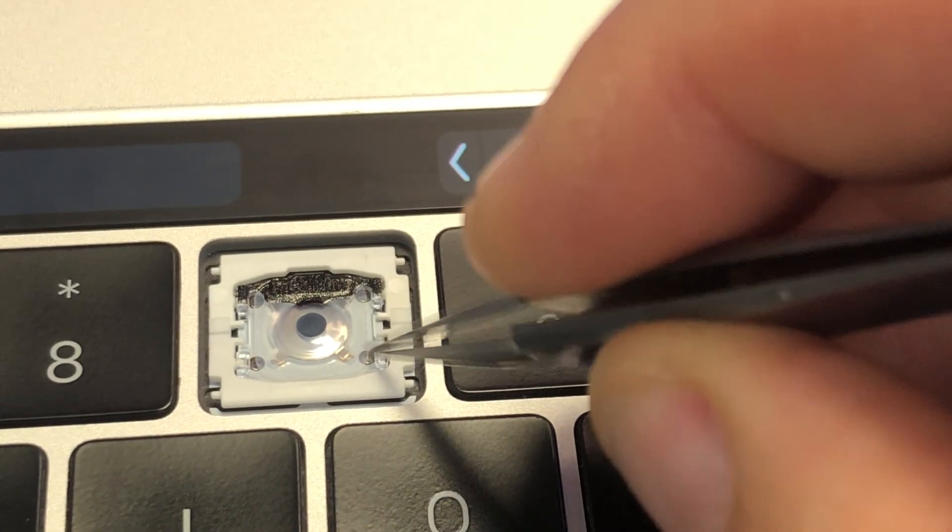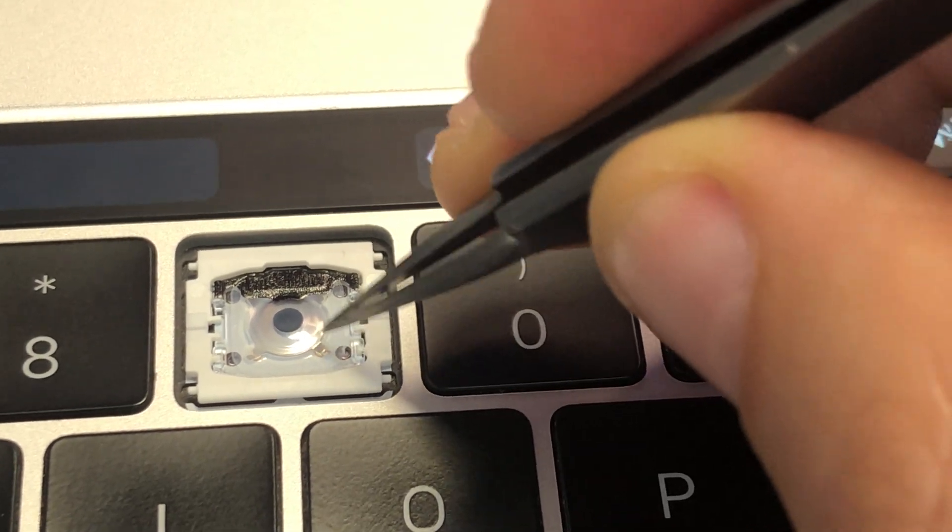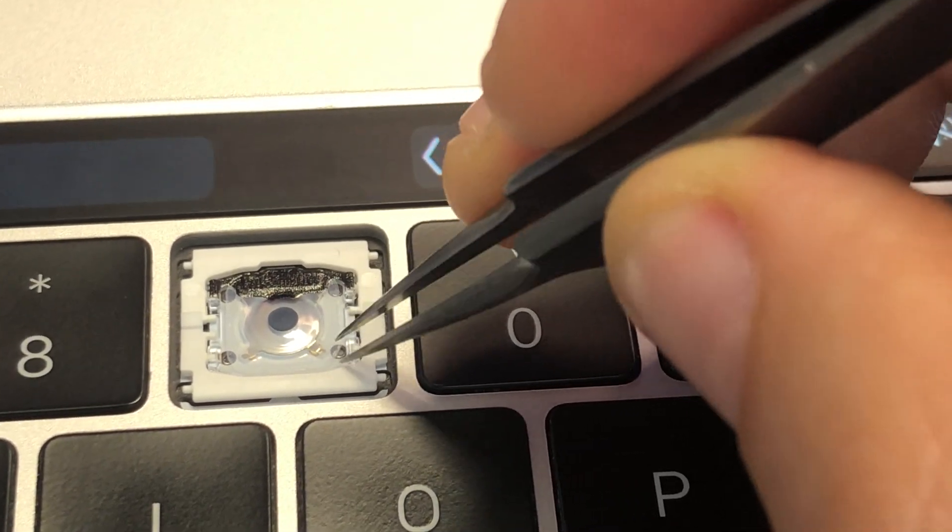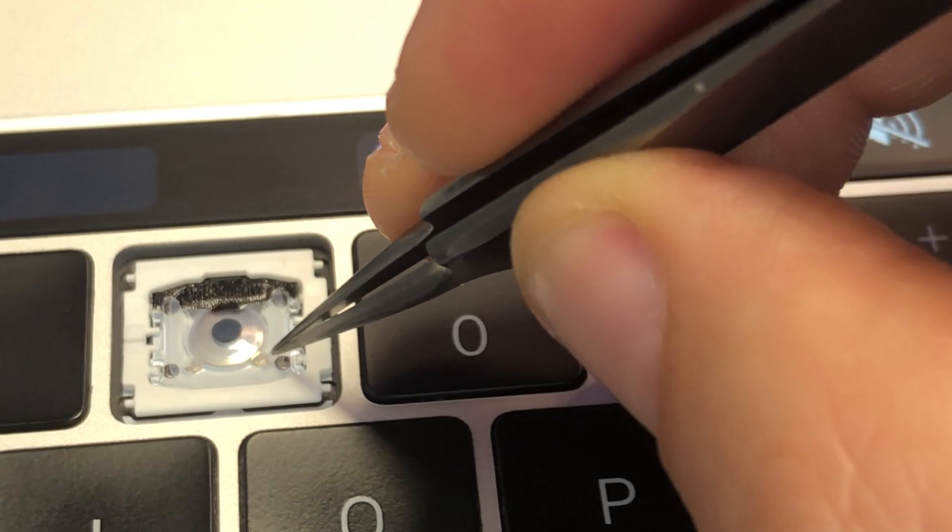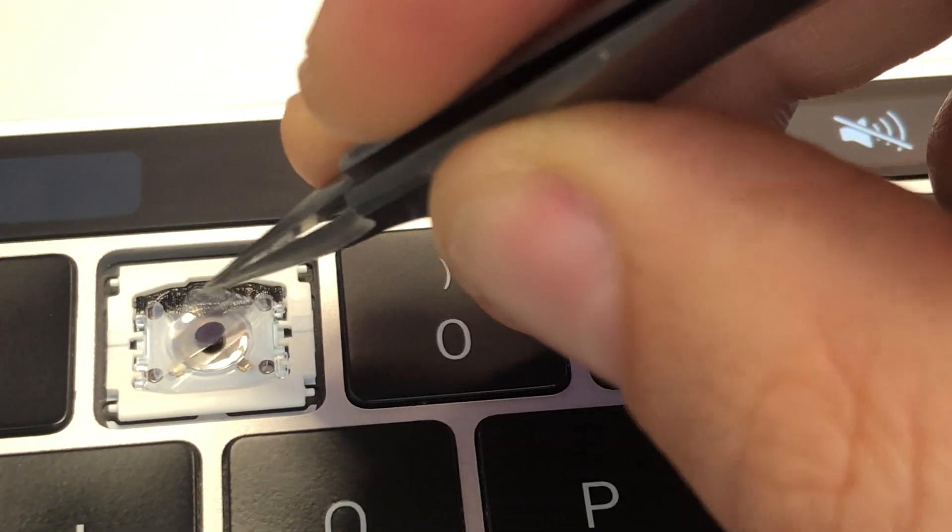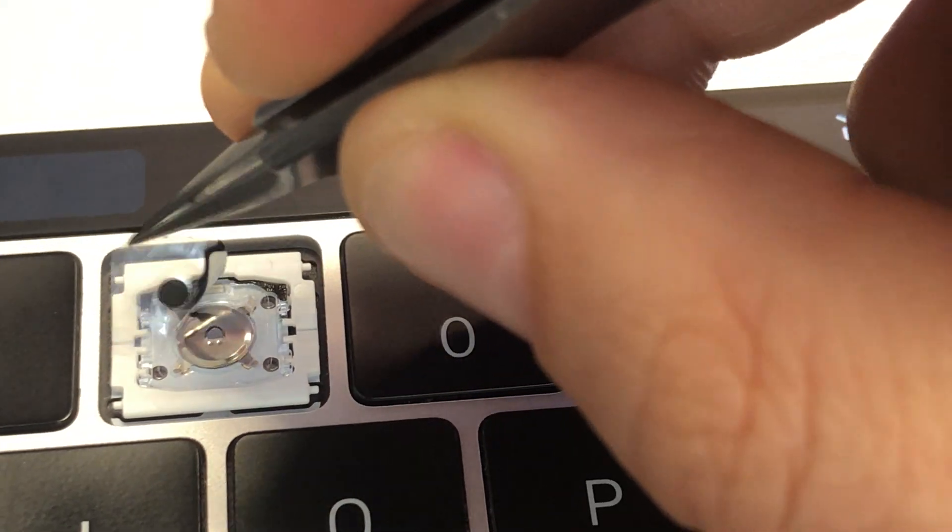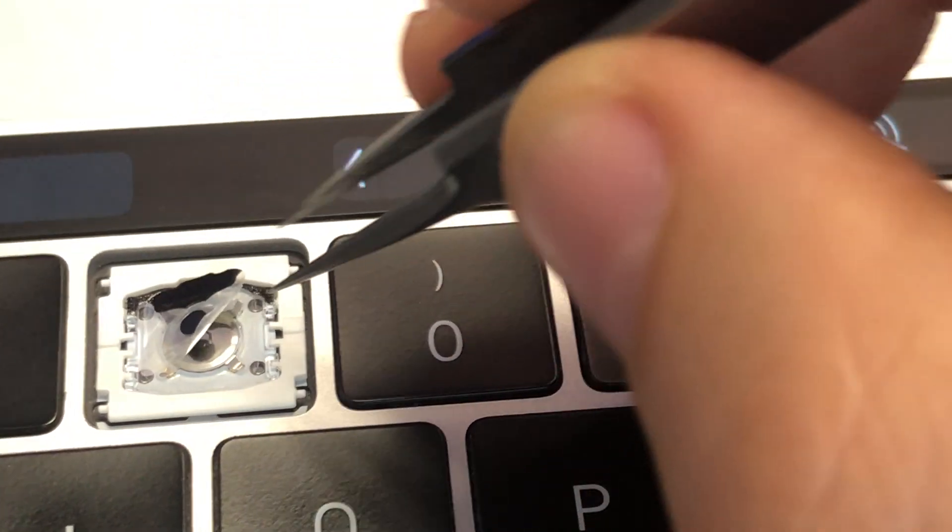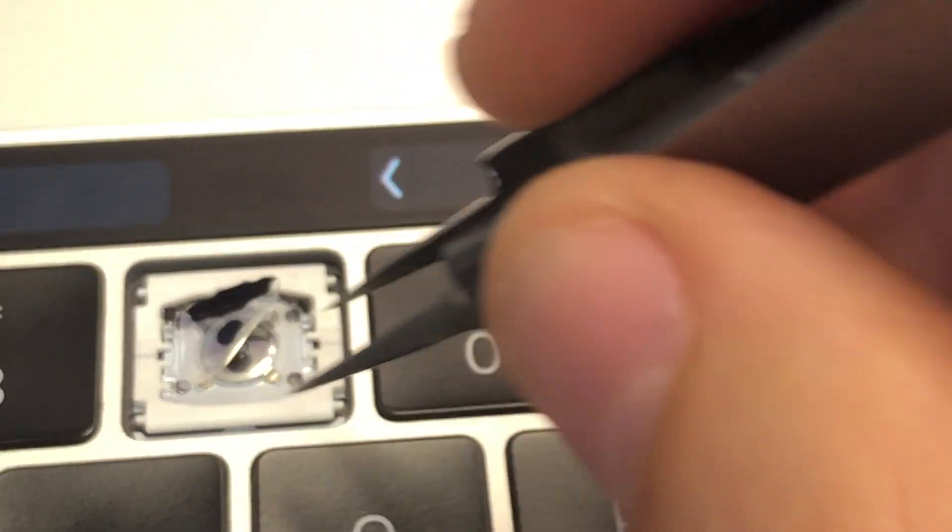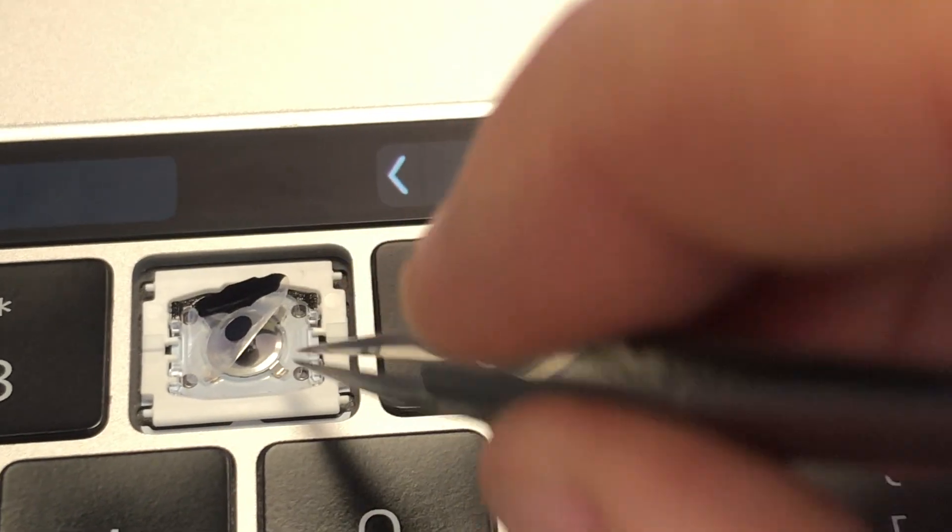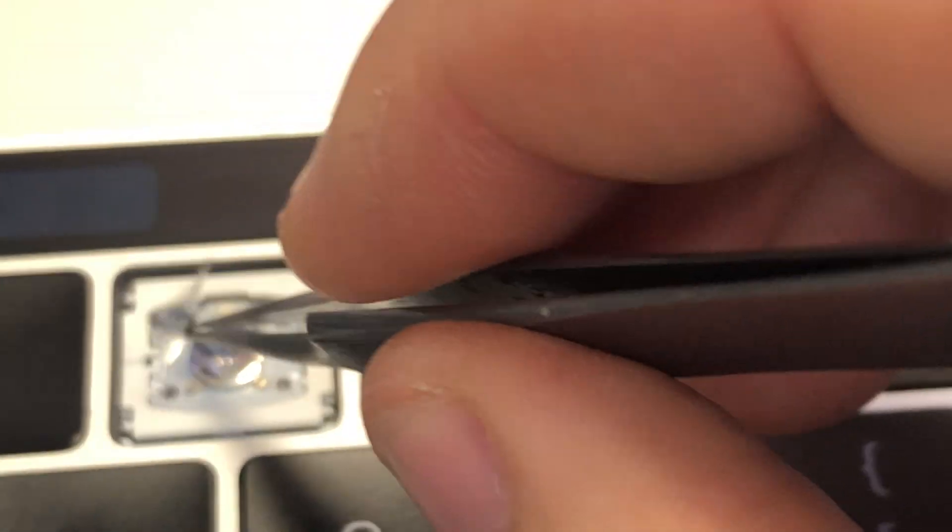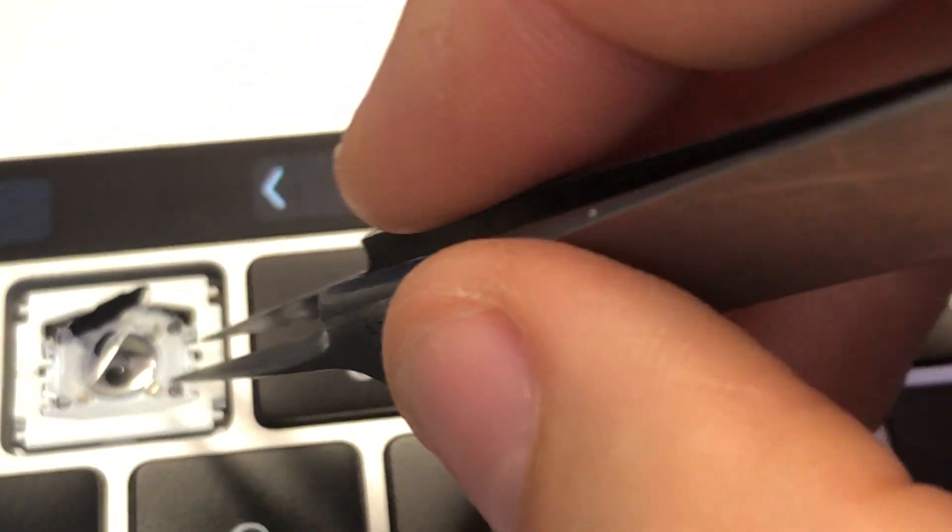The easiest way I found is to peel off this little plastic tab right here, this plastic cover. Don't pull it all the way, just like I did. You don't have to pull it all the way, just a little bit to expose the metal.